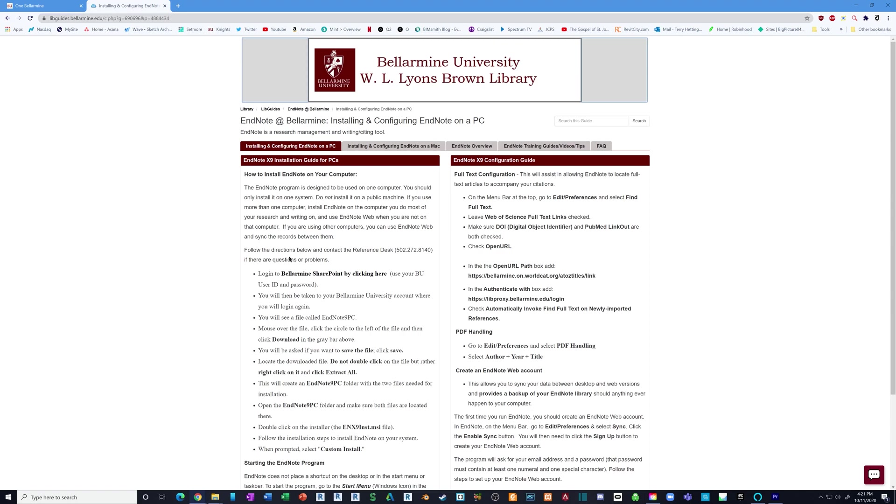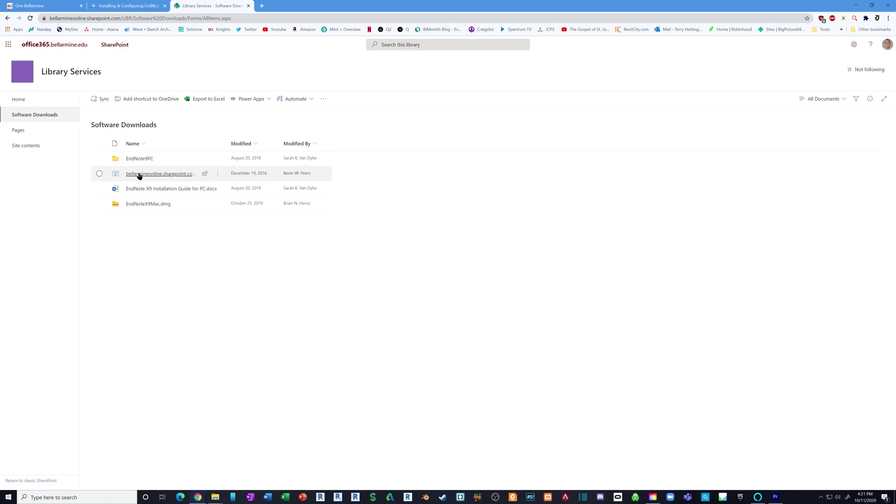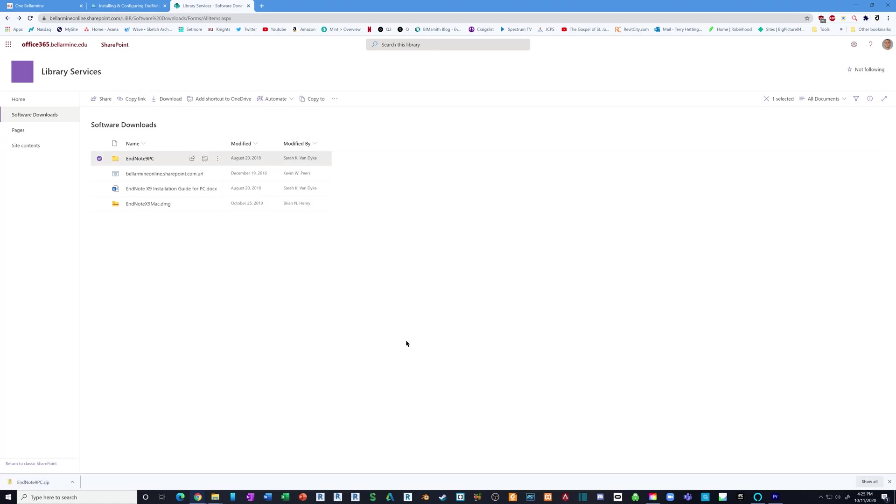Next, you're going to click this bold link here. You'll have to log in using your Bellarman credentials, and once you log in you'll get to this screen. If you're on a PC, click EndNote PC and click download.